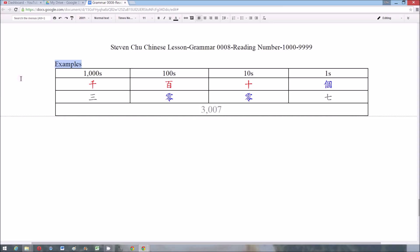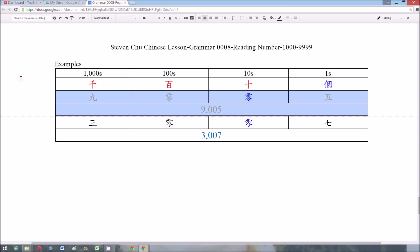Here are two examples. The first one is 3,007 — there are two zeros in between, so we just read one of them, and we don't have to read the units they belong to, so it is read as 三千零七. Another example is 9,005, read as 九千零五.